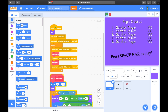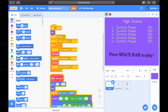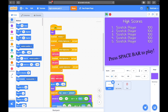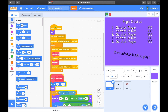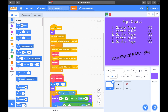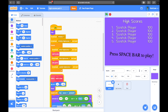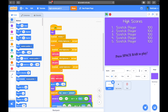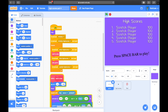Welcome to the high score tutorial. Previously we made the code, as you can see on the screen, so that it would store the names of players and the high scores of players. In this session we're going to get it to write that data to cloud variables. If you're still a new scratcher you won't have access to cloud variables yet, so you'll have to wait until you do before you can try this tutorial.